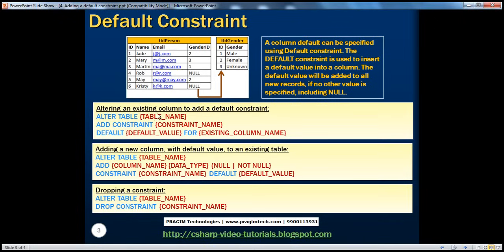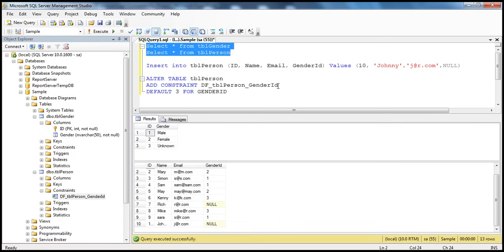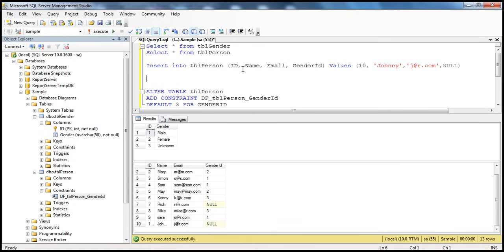So we have seen how to alter an existing column to add a default constraint. It's also possible that when creating a table, or when adding a new column to an existing table, you want to have a default for that column. The syntax is ALTER TABLE, then the table name, ADD that column with its data type, whether it allows nulls or not, then CONSTRAINT, give it a meaningful name, and the default value. To drop a constraint you can use ALTER TABLE, DROP CONSTRAINT, and the constraint name.